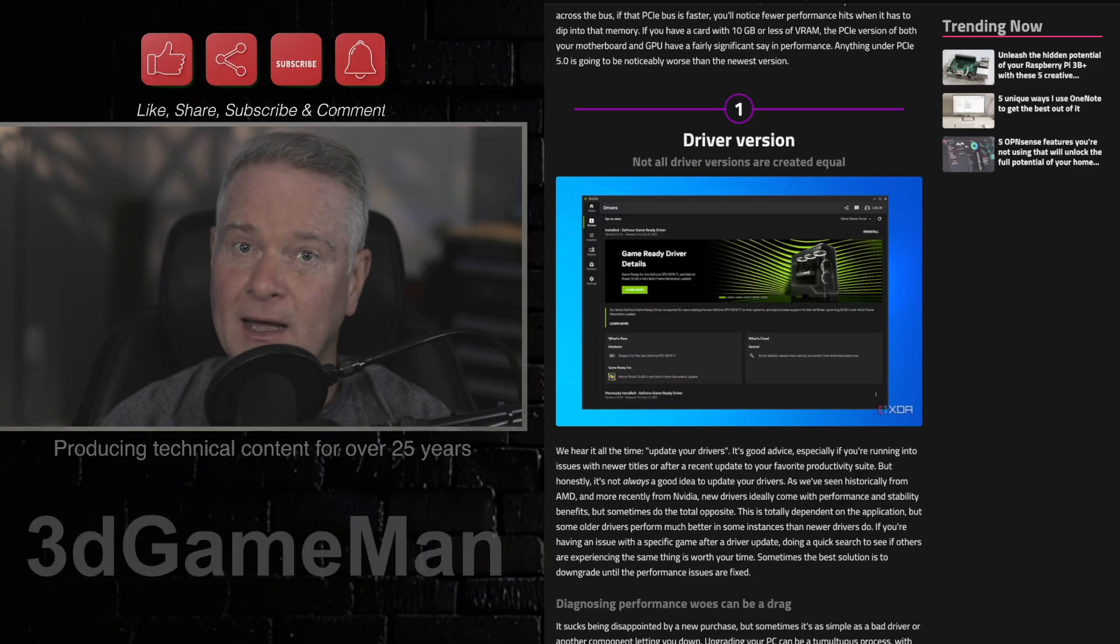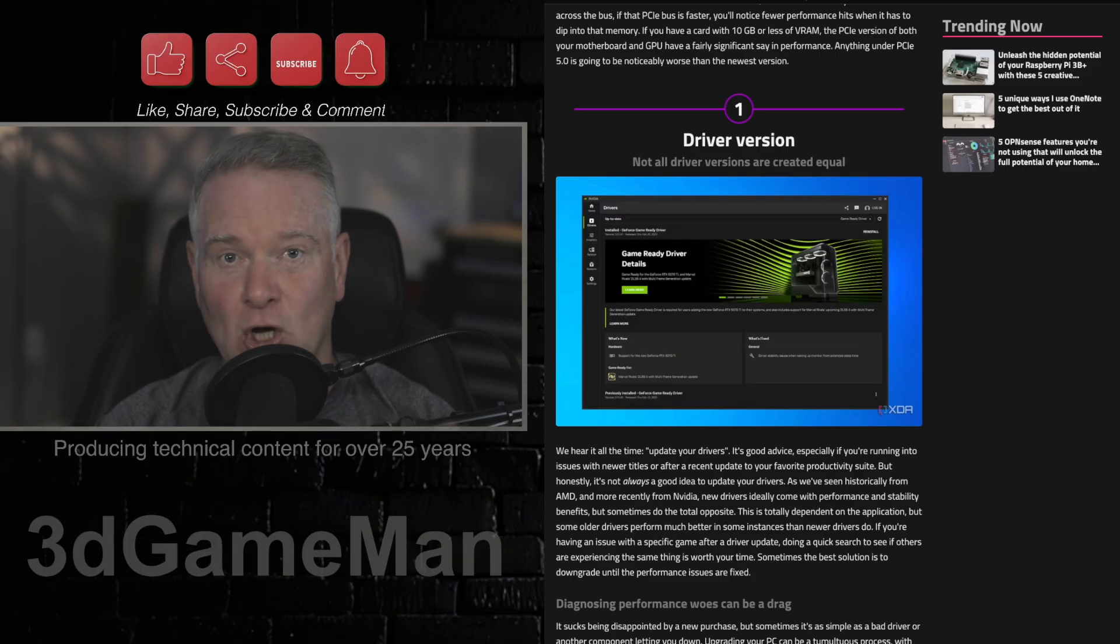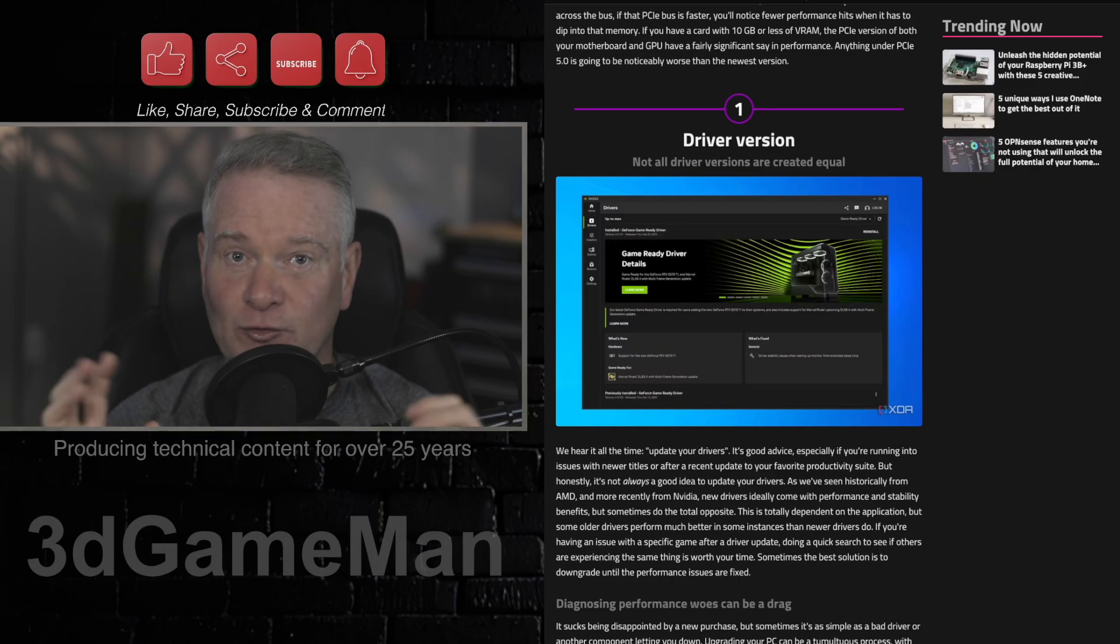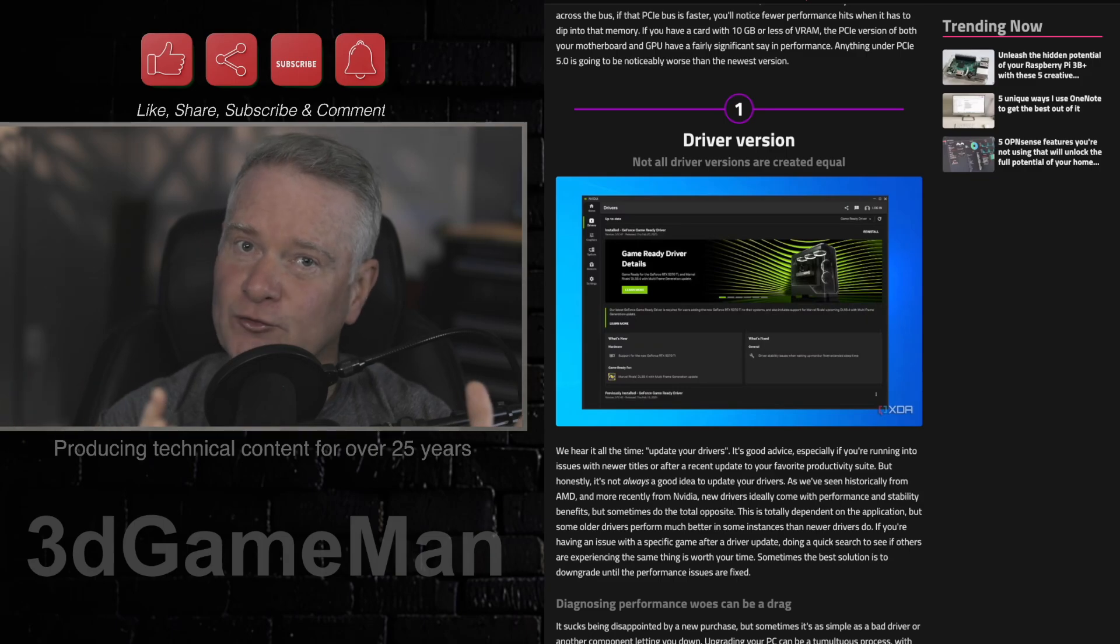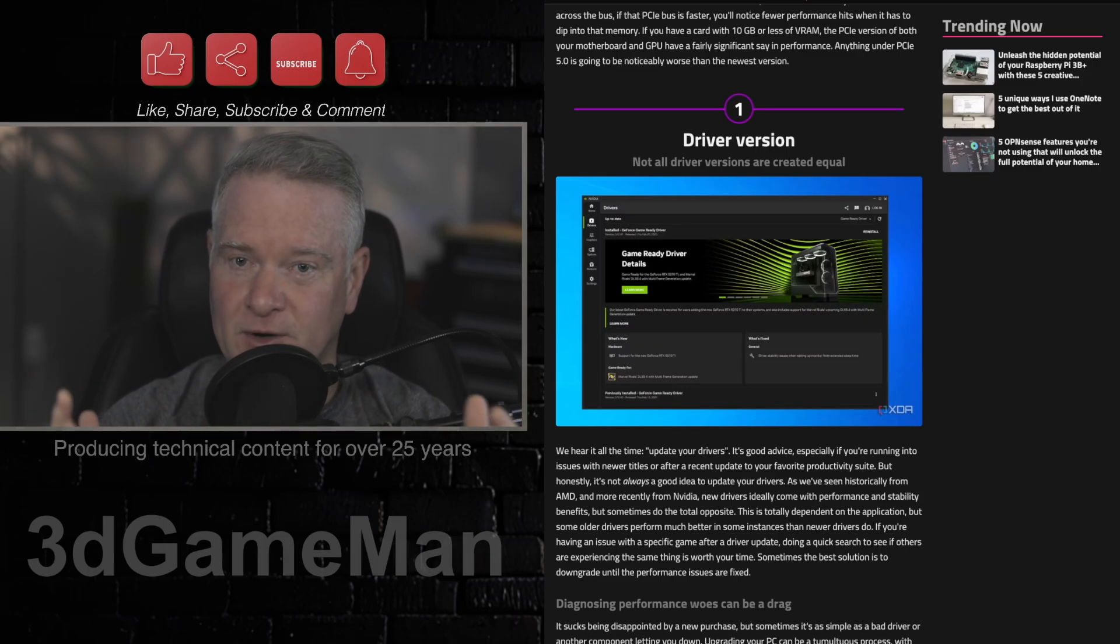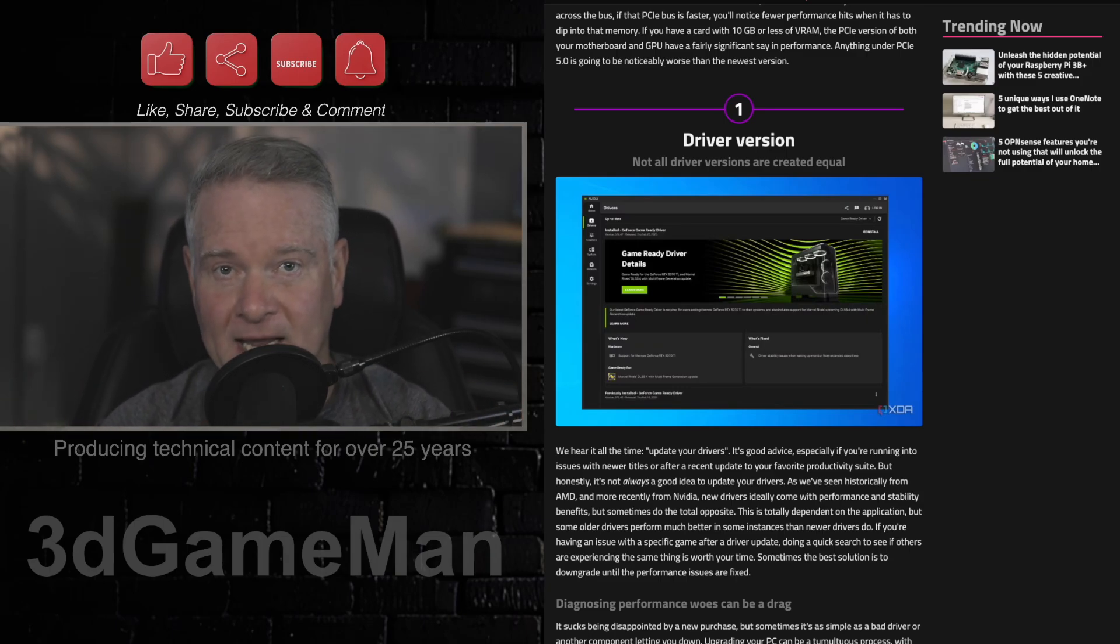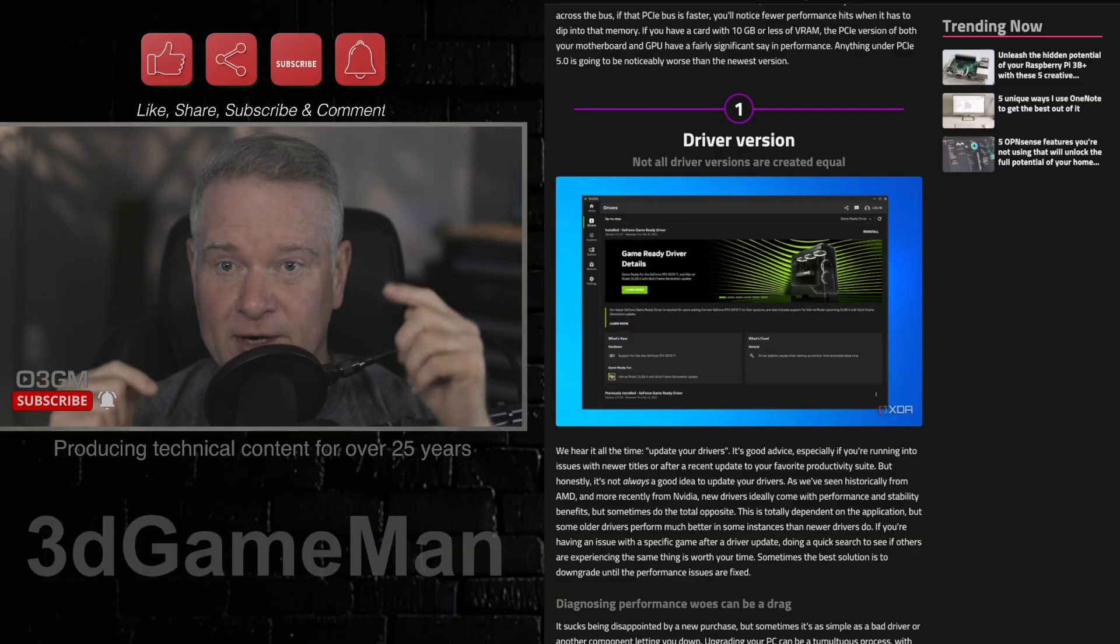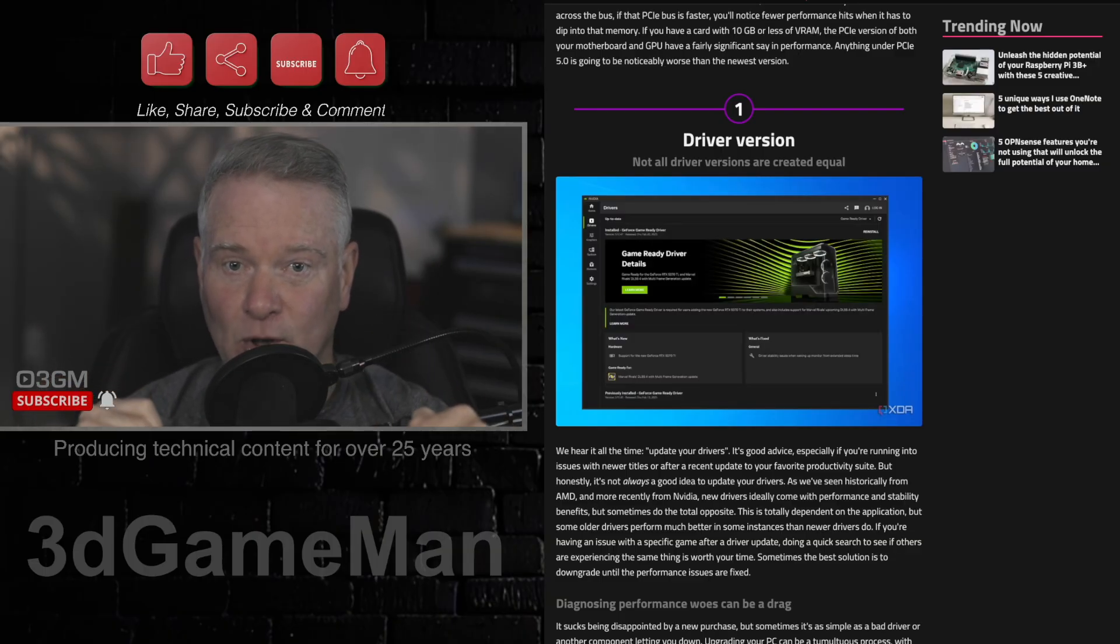Google it, go on Reddit somewhere in some community, and just research what driver is best for your particular video card. I did a video on that - I will either link it on the screen or link it down below so you can go over there and check it out.